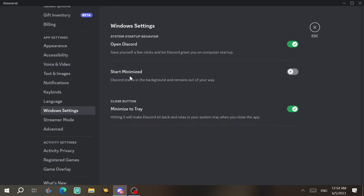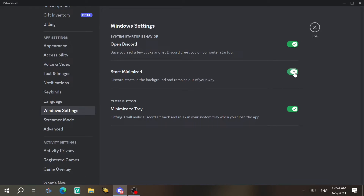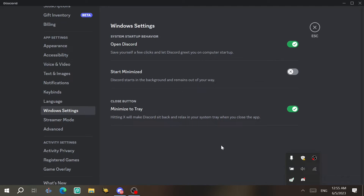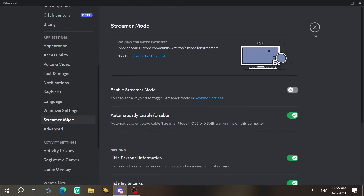Under Windows Settings, you can choose to open Discord on startup — enable or disable it. You can also set it to start minimized in the background. The close button behavior can be set to minimize to tray instead of fully closing the app.